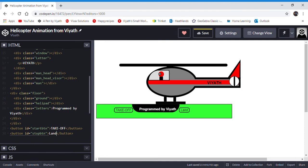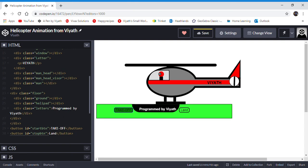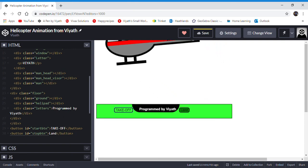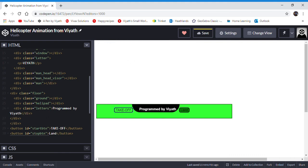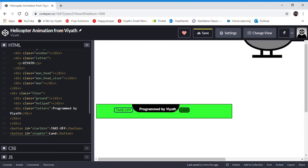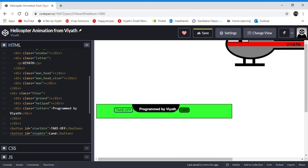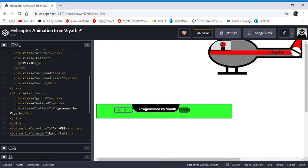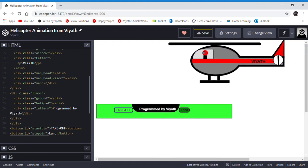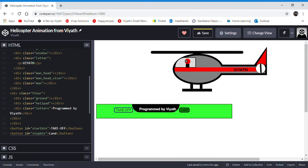Also, floor, ground, helipad, letters—these are all relating to each other because those are the only parts which are not moving with the helicopter. The floor doesn't move with the helicopter, the ground doesn't move with the helicopter, the helipad doesn't move with the helicopter, and neither does the letters. Now, all of those elements stay in one place, so it's helpful to put them all in a separate div.